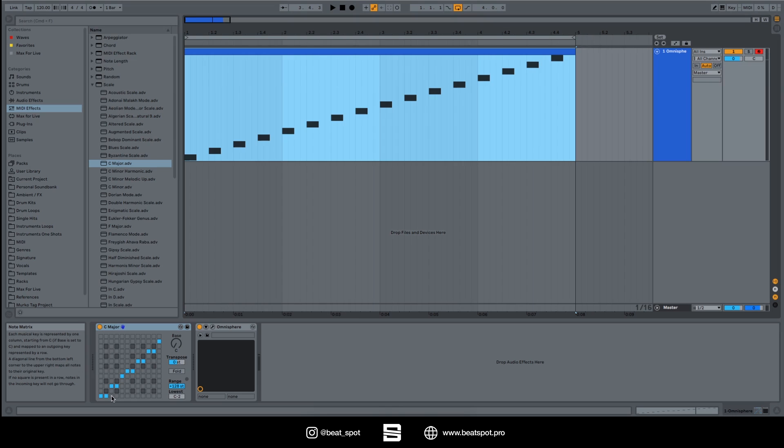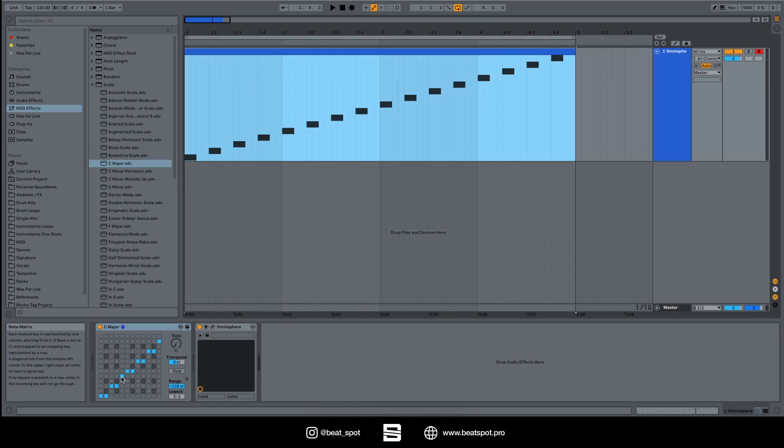So here we have the C and the C sharp which both correspond to C because they are both on the row of the C. Then we have D which corresponds to D, and then we have D sharp which stays on the row of D. Then let's go to E - we have E which corresponds to E, and then we have F that corresponds to F. Then we have the F sharp that sits on the F row.